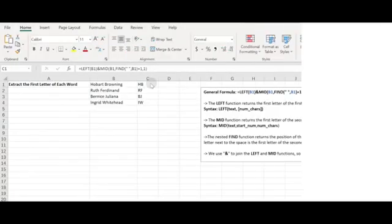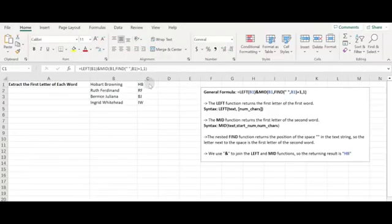Hello everyone and welcome to my channel. My channel produces useful tutorials and videos about Microsoft Excel. In today's video, I will show you two ways to extract the first letter of each word in a text string in Excel.